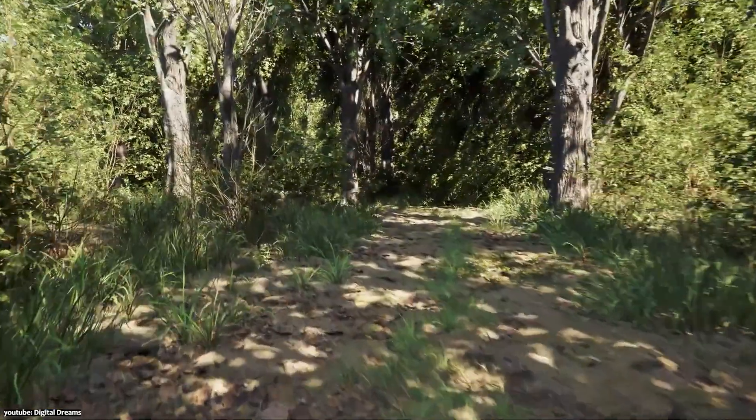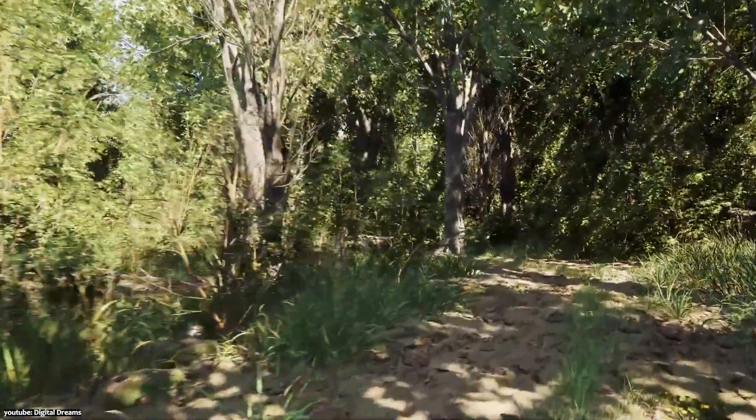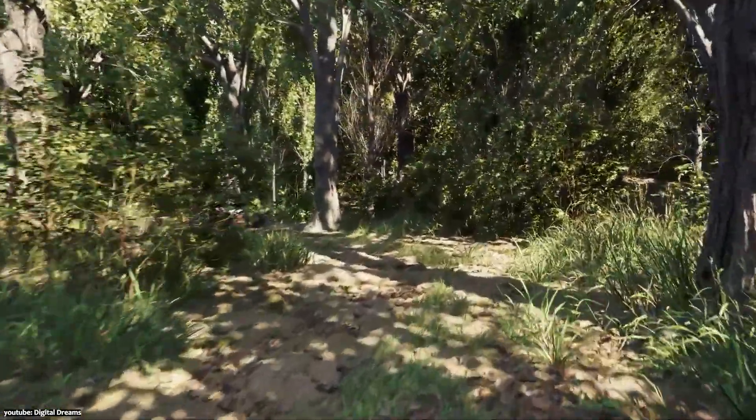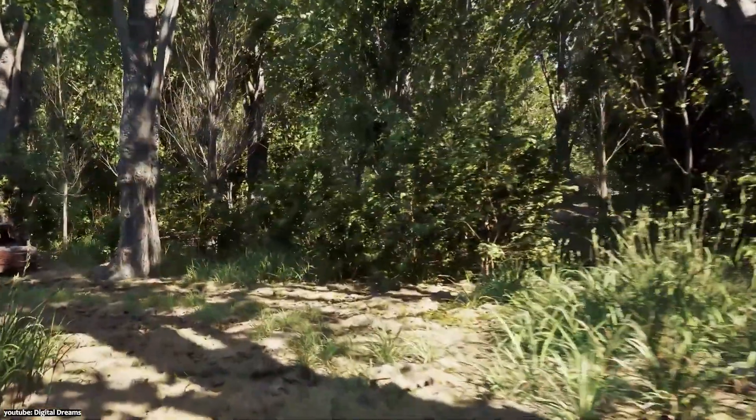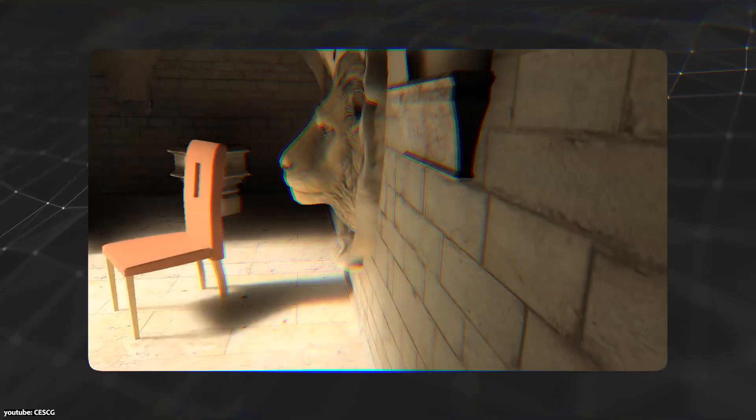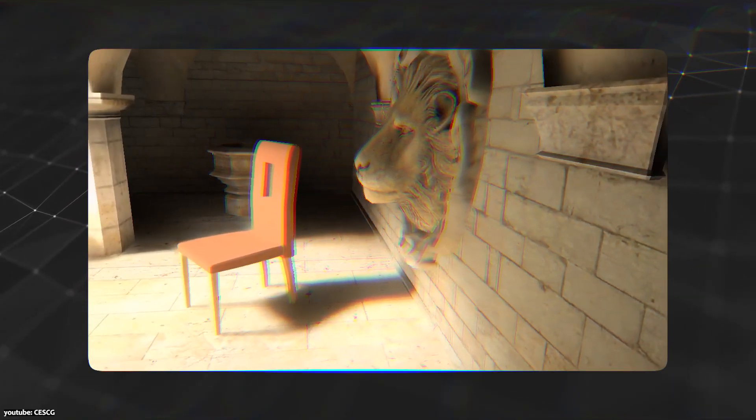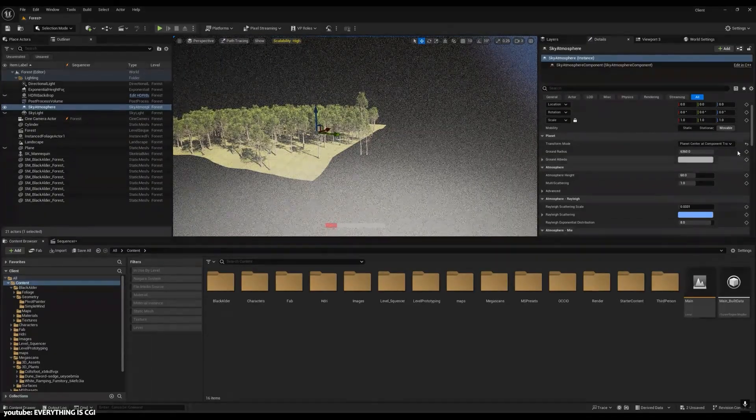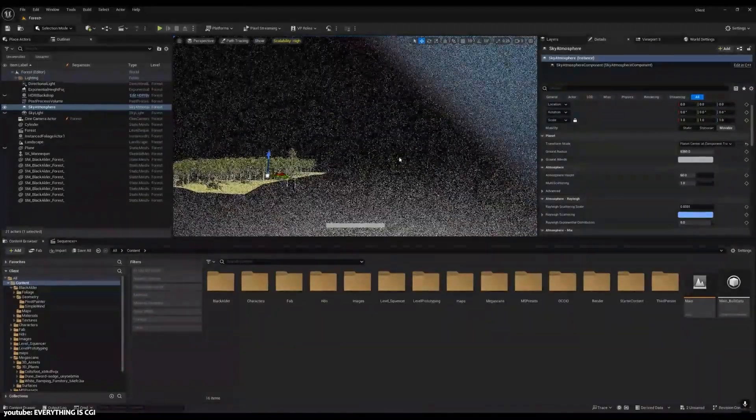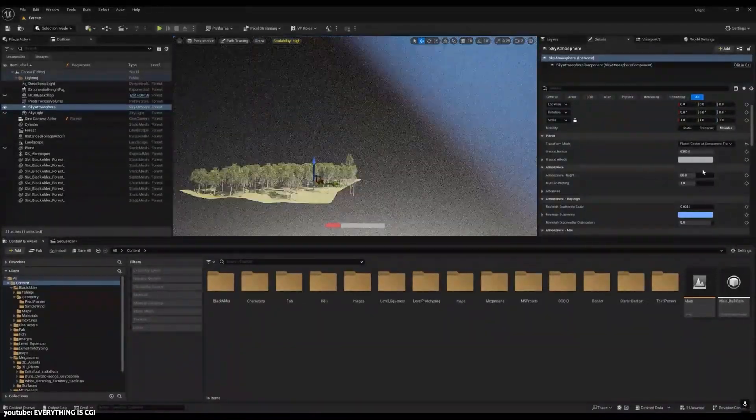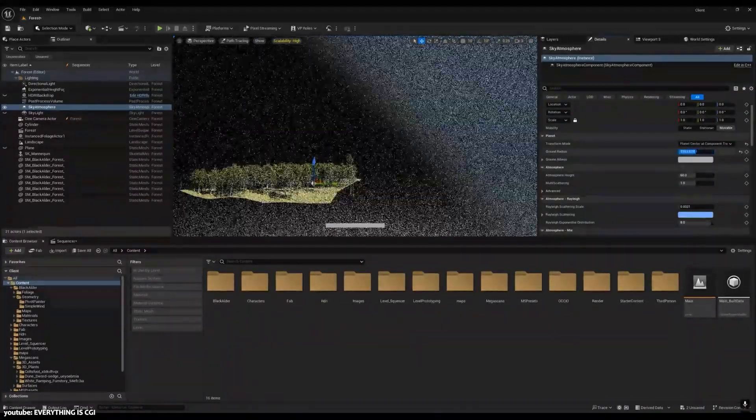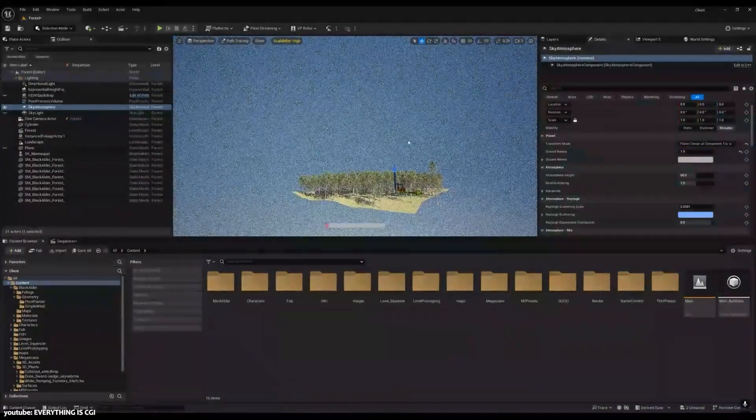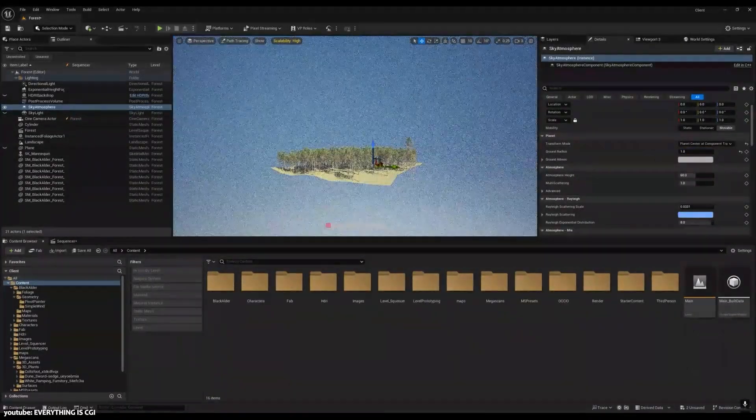However, this comes with a major downside: performance. Path tracing is computationally heavy. I mean, because it relies on random sampling or the Monte Carlo methods, the image starts off extremely noisy when you only shoot a few rays per pixel. And to get a clean and noise-free image, you need to sample each pixel with hundreds or even thousands of rays so that all of those random bounces converge to a stable result, which in turn means longer render times.